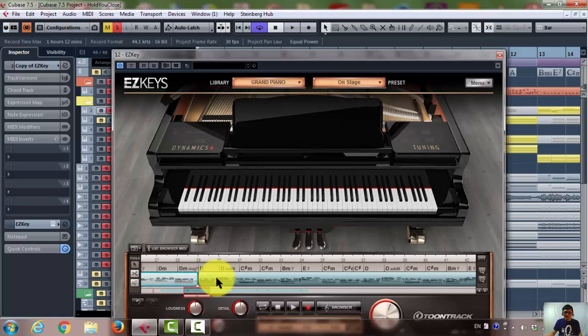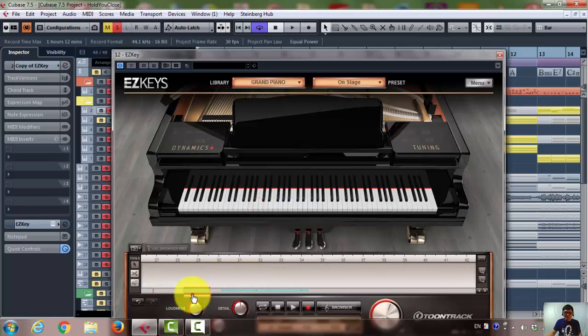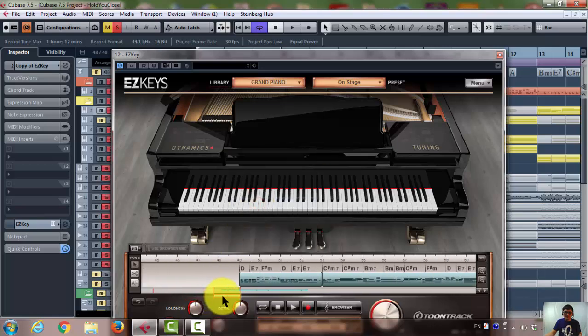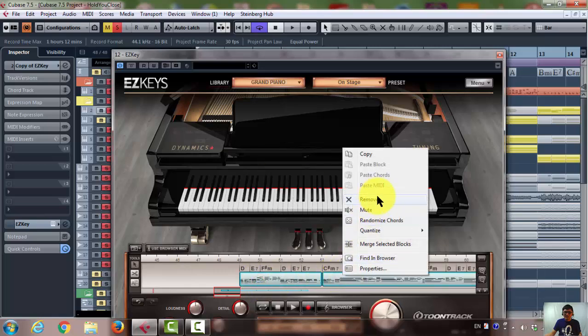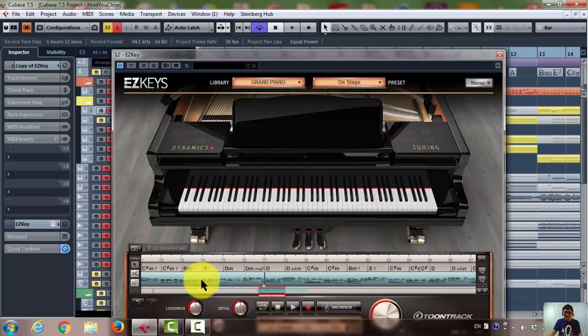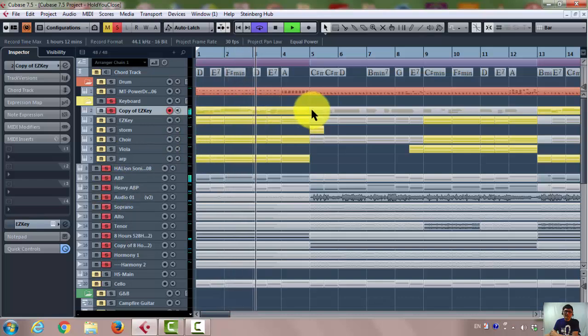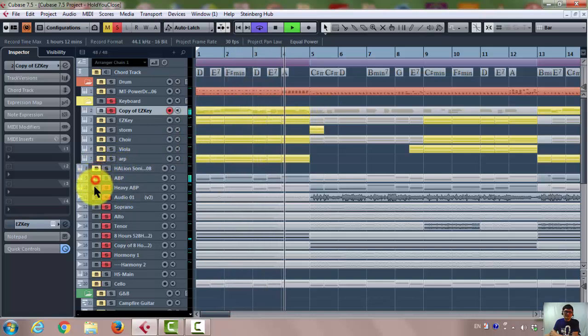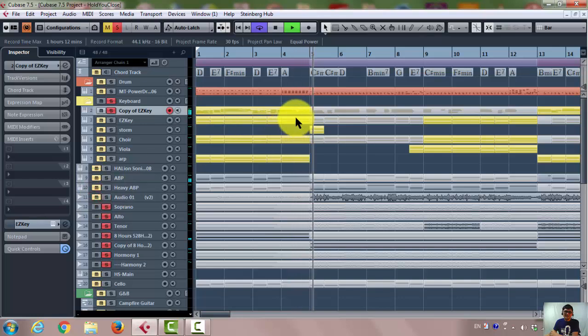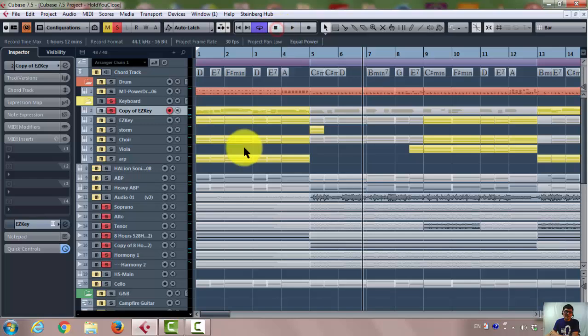Okay, so you can actually control the EZkeys in your Cubase, in case you don't have to move back and forth. It should be no piano after this. See? No piano sound after this one.